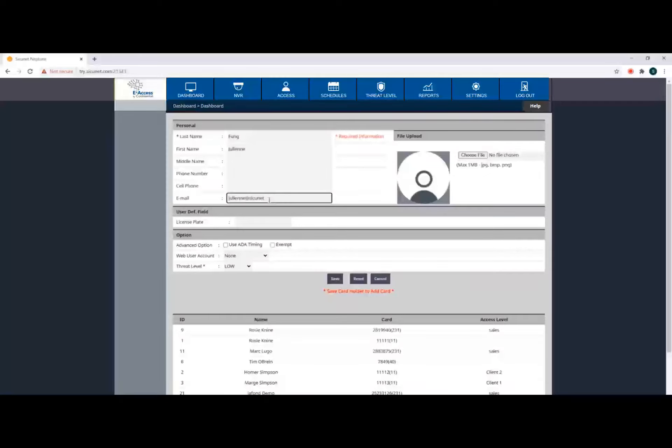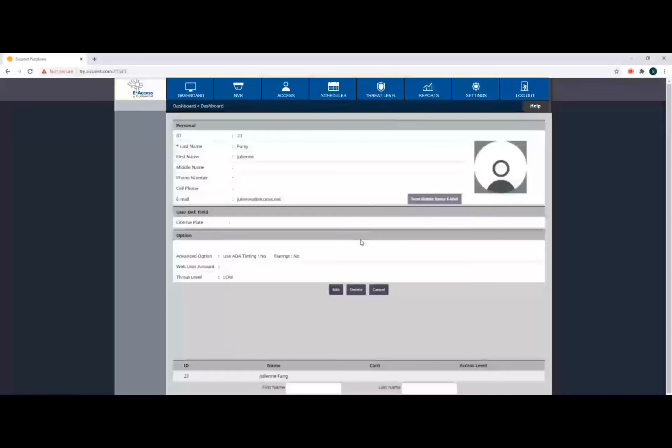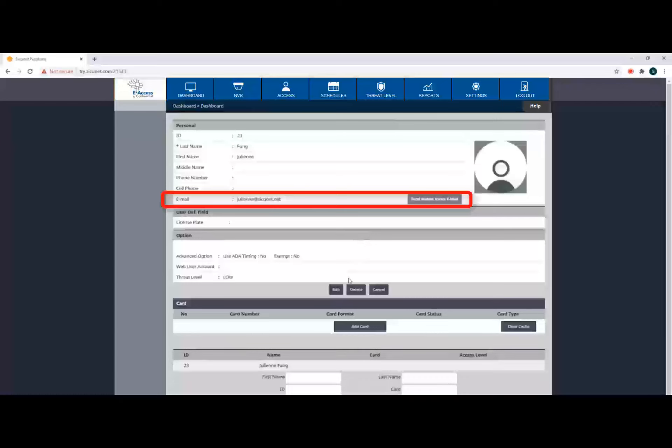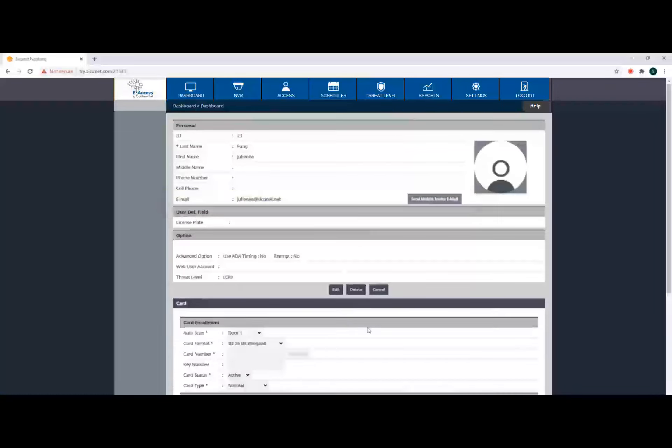In addition to the other fields, type in the email address that the credential information will be sent to. Next, click Add Card.